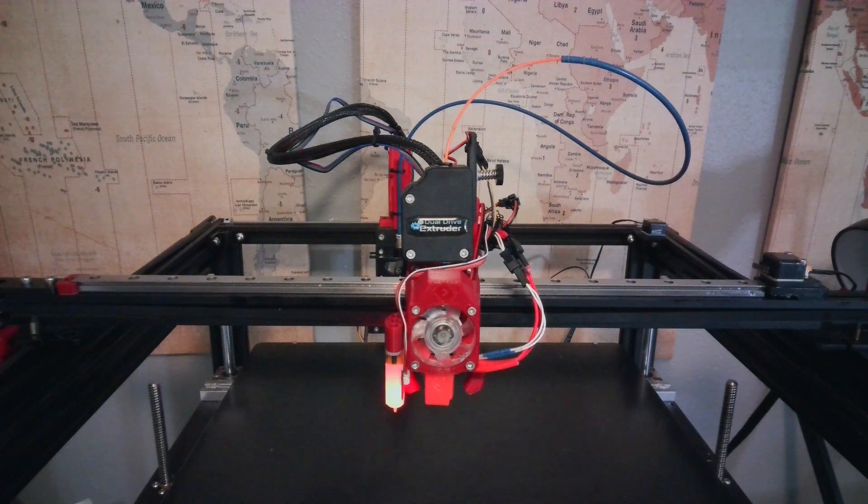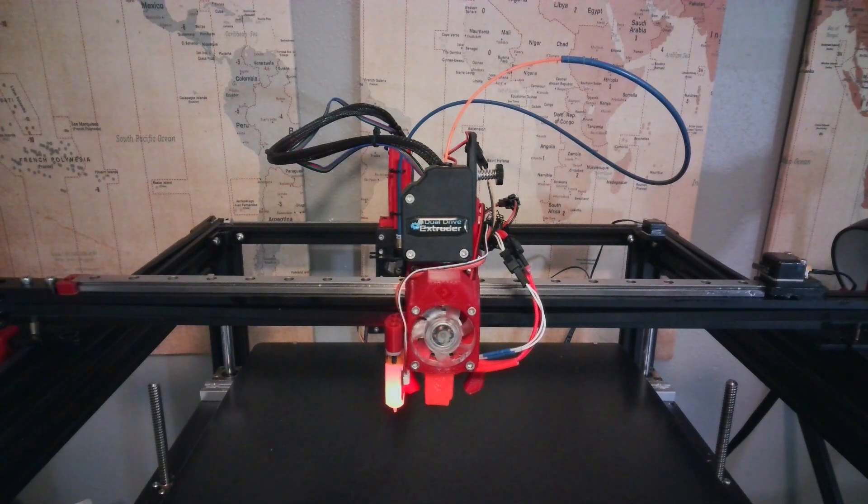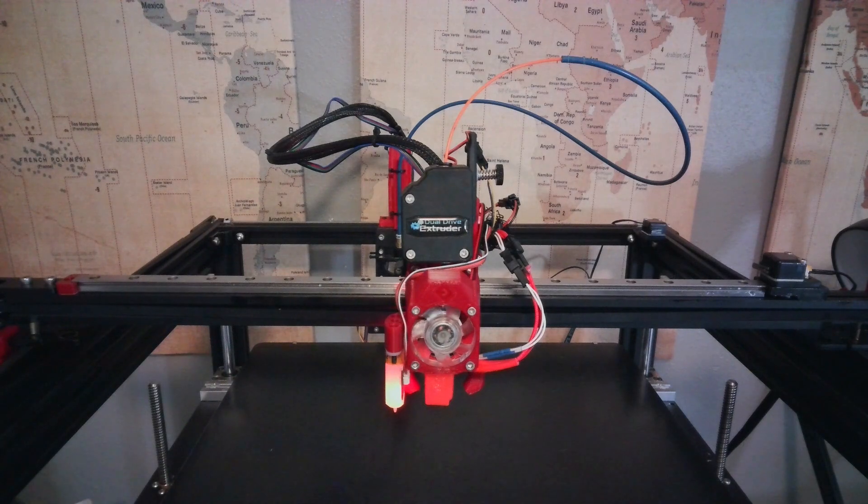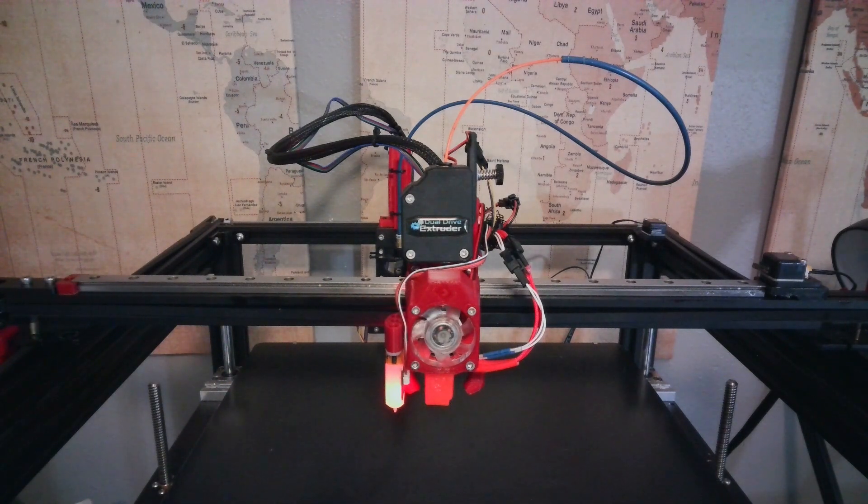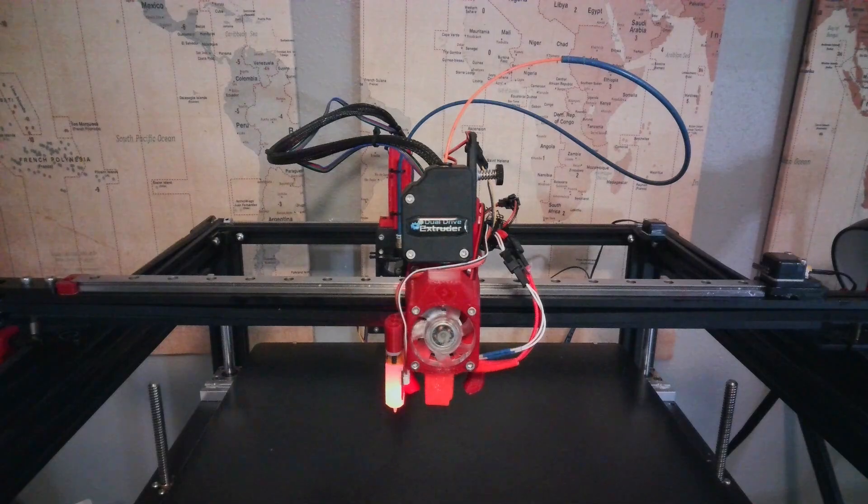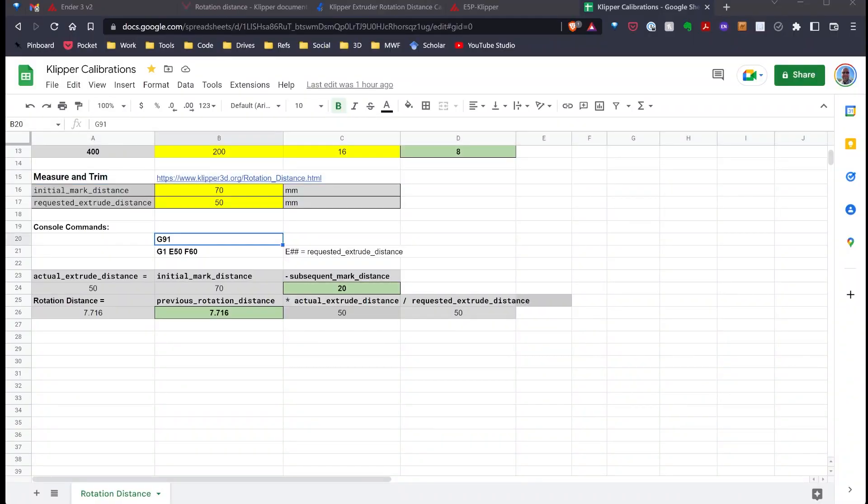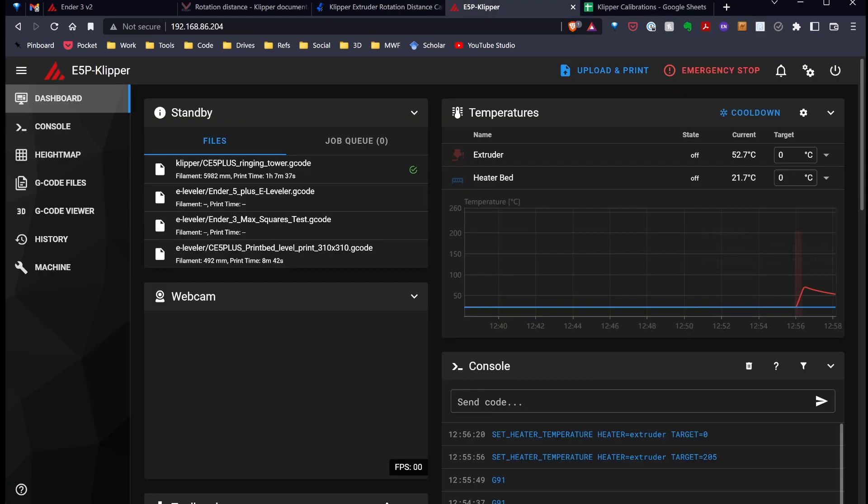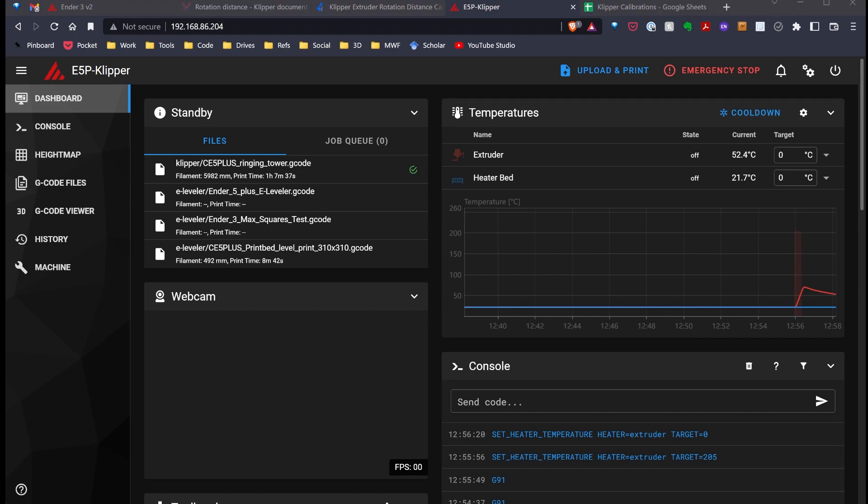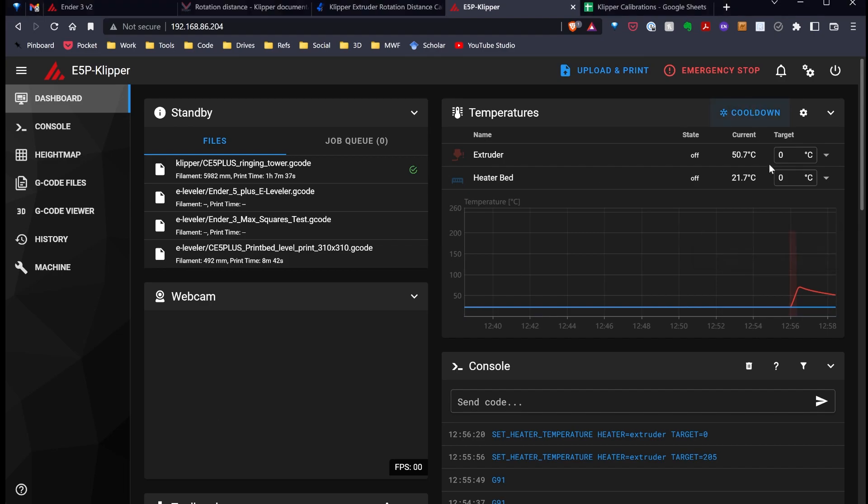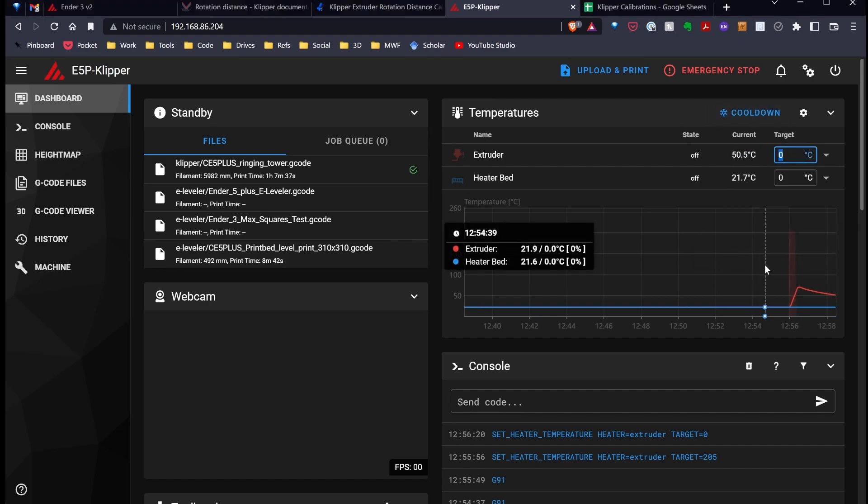So, now I've made my 70 millimeter mark. Next, I want to look at what commands I need to use. I put a section in my spreadsheet where here's the two commands I need to run in the console. In my case, I'm running Klipper, and in Klipper, it's the console. I believe in Octoprint, it is named the terminal. So, depending on what you're using, you're going to go over.